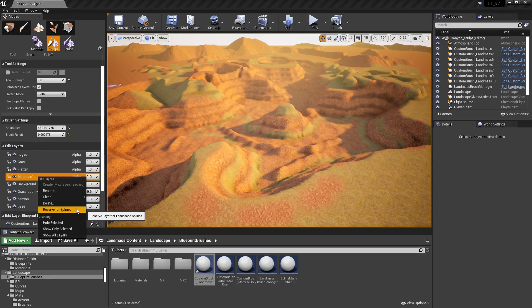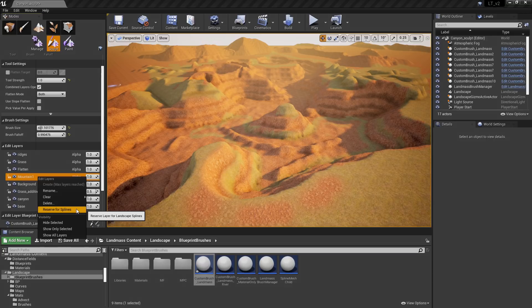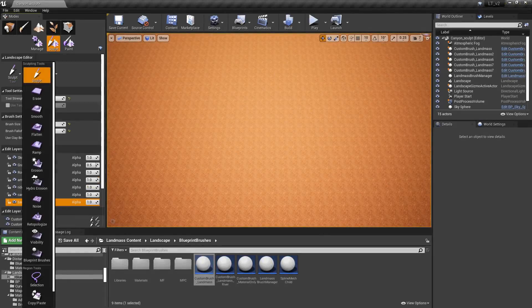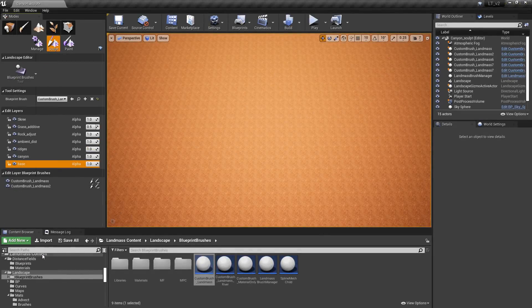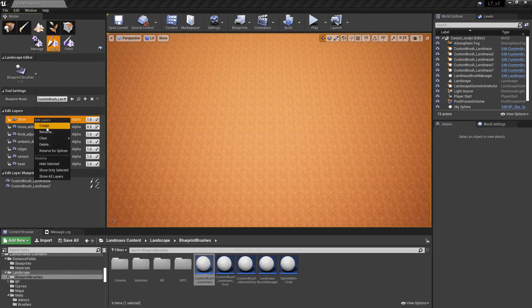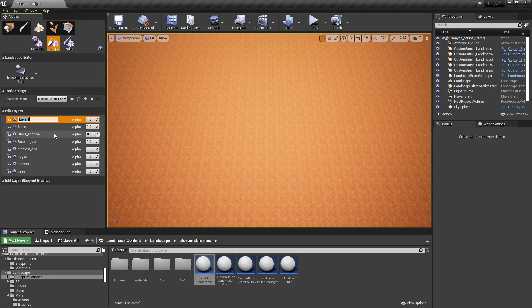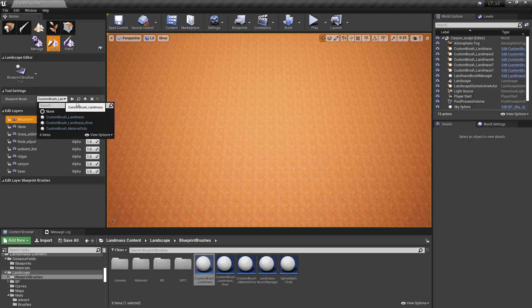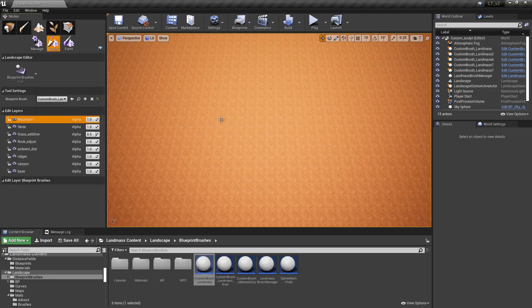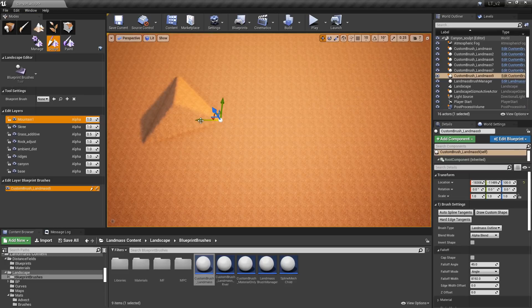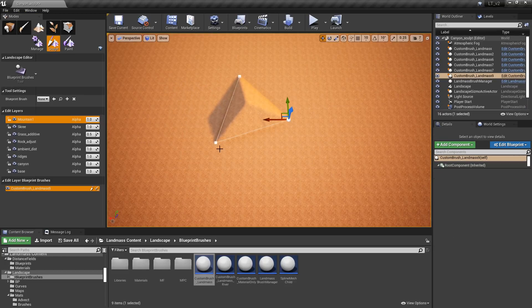Users can also non-destructively edit their landscape with a layer reserved for splines. By harnessing the power of blueprint visual scripting, custom brushes can be created to affect landscape data in an endless manner. Here, a simple blueprint brush is being used to produce landscape details that can be placed on an independent layer.